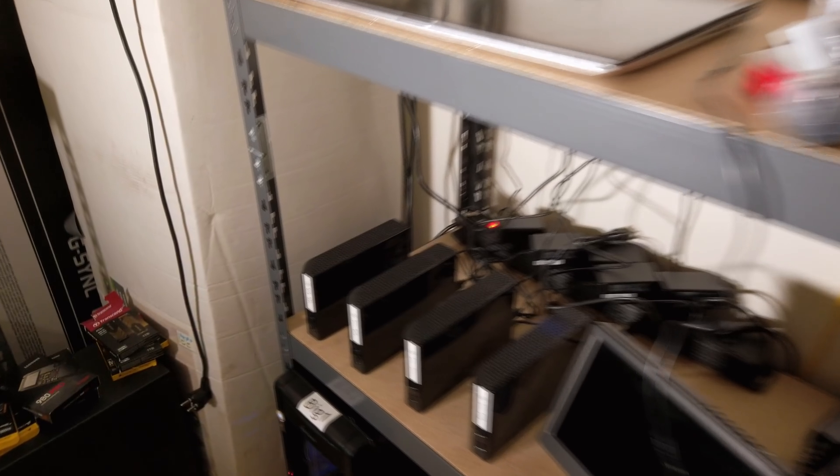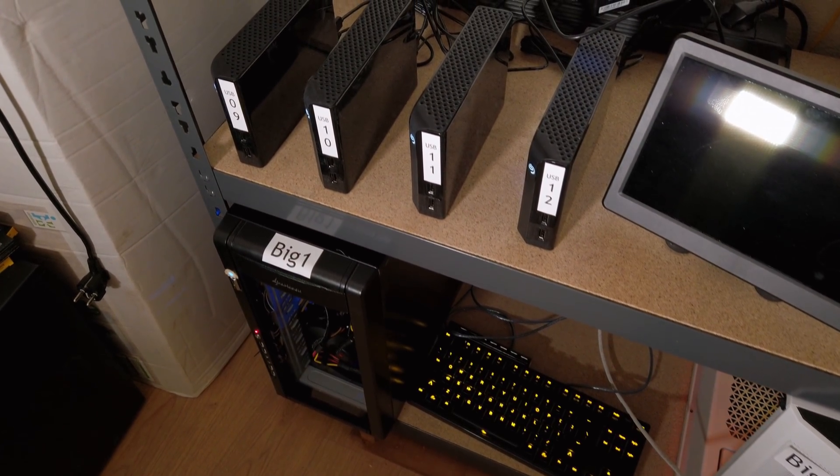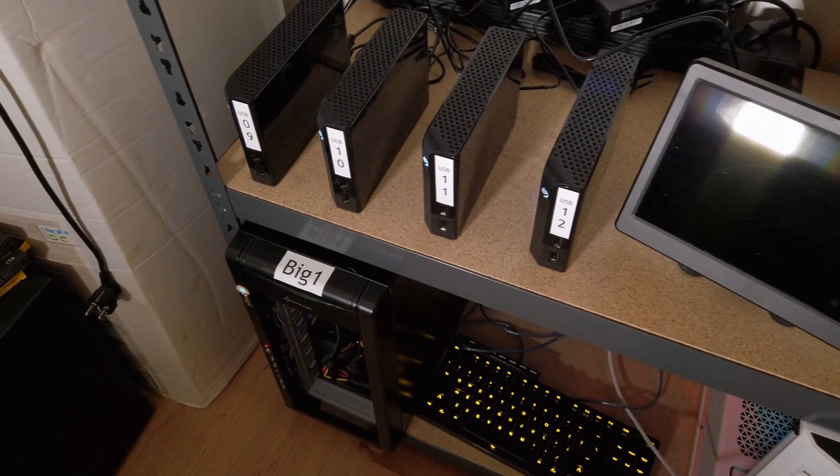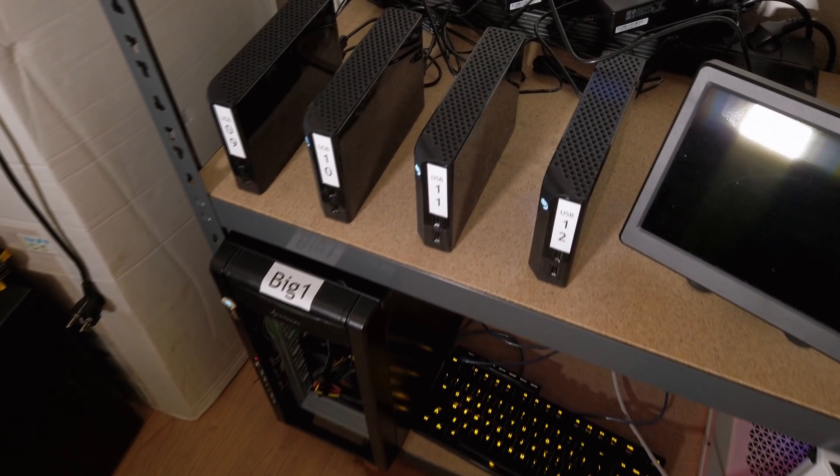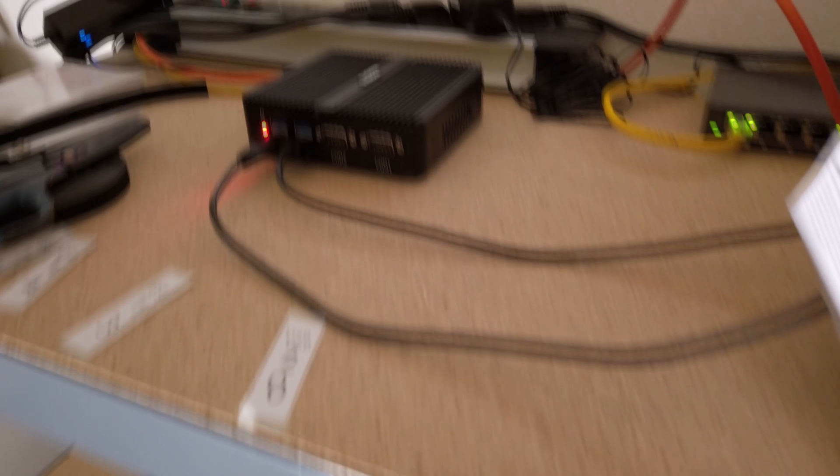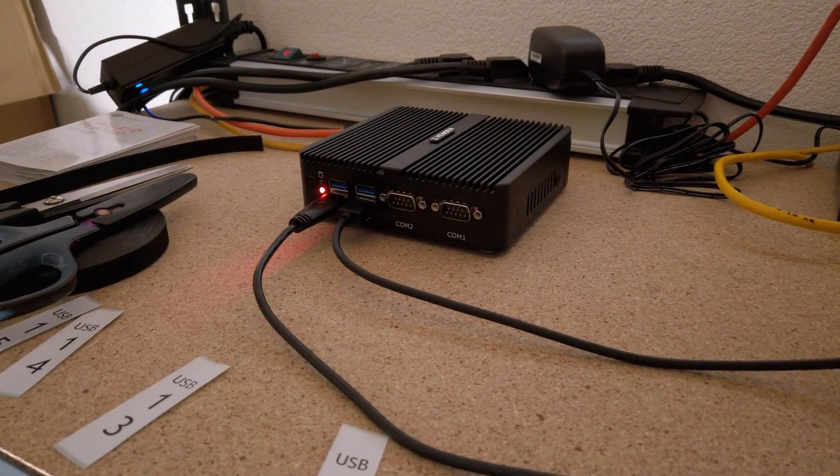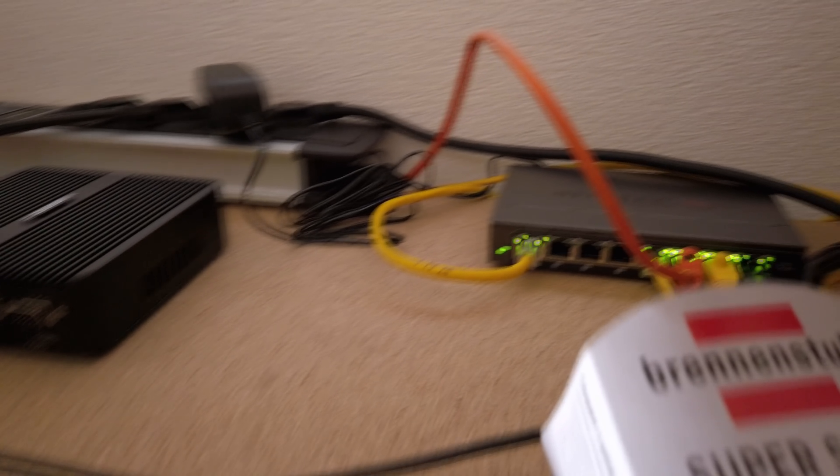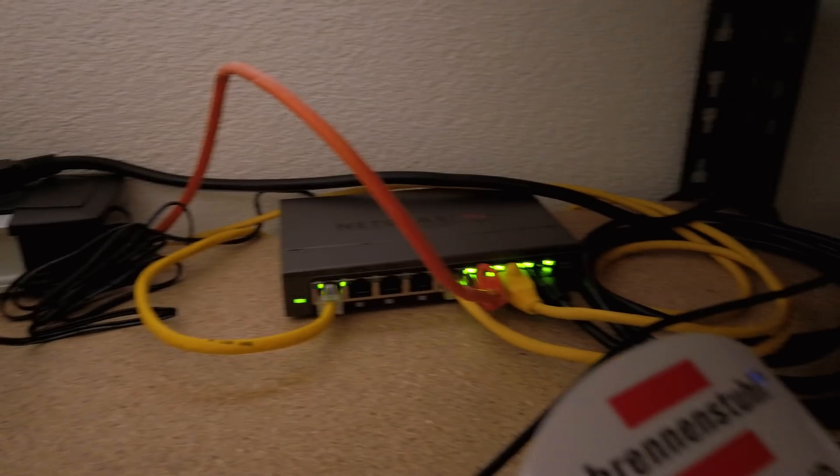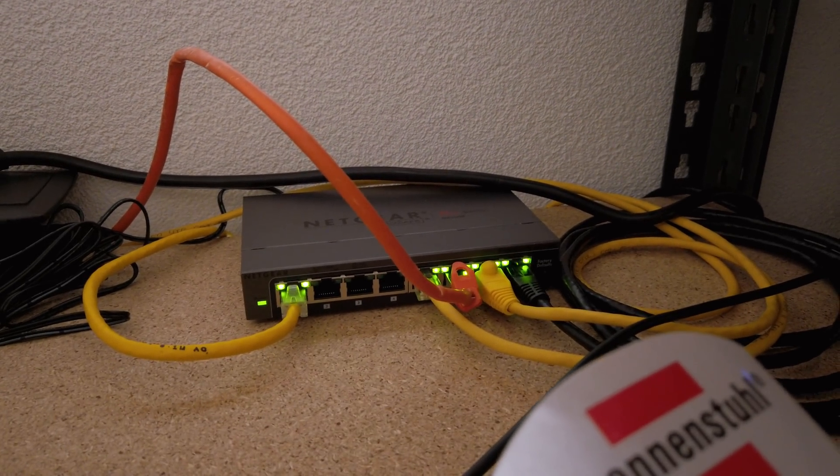So this is my hardware setup right now. I have disks connected to my plotters locally, so I can do the offload as fast as possible. But then those same disks are shared to my harvester, so that it can harvest them as soon as they become available. And I have a little switch here, but that's just an 8-port gigabit switch. Nothing special.